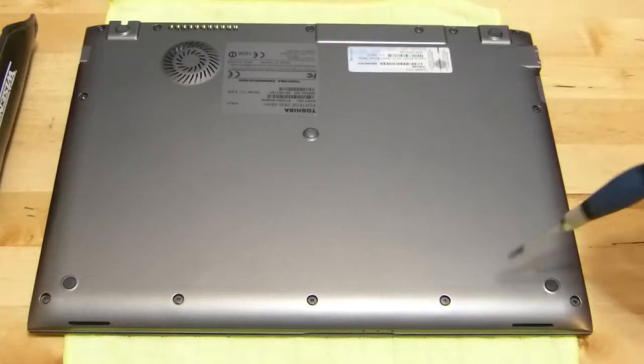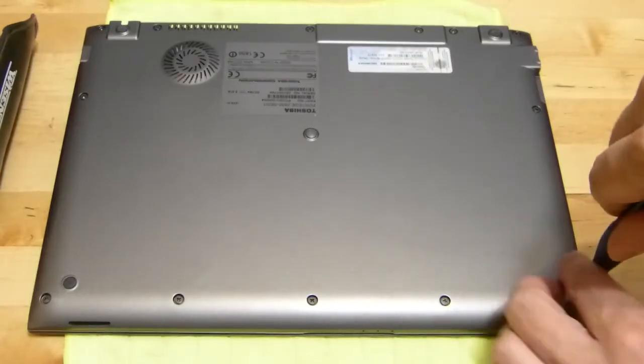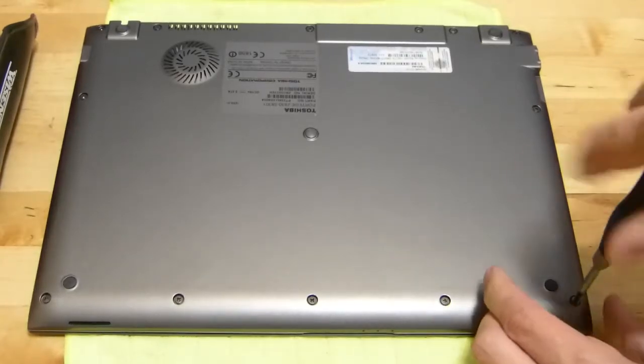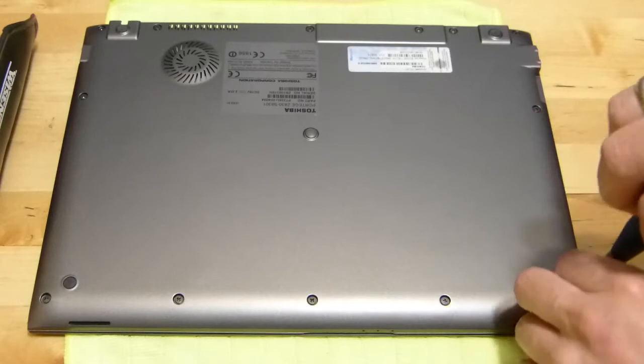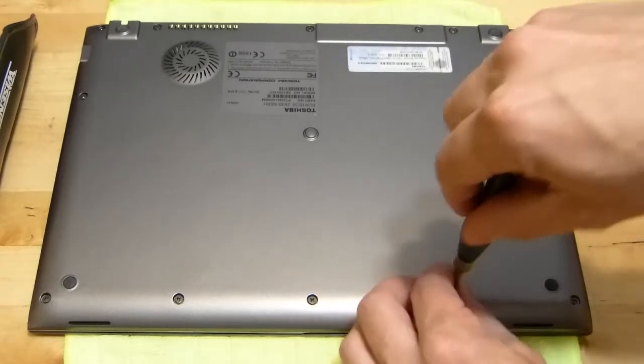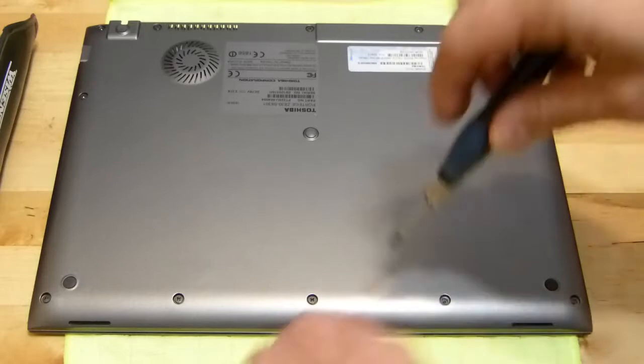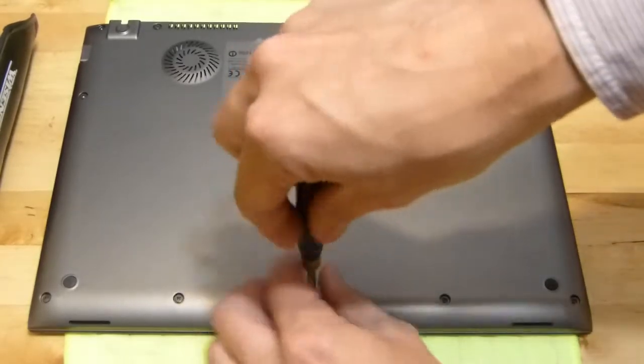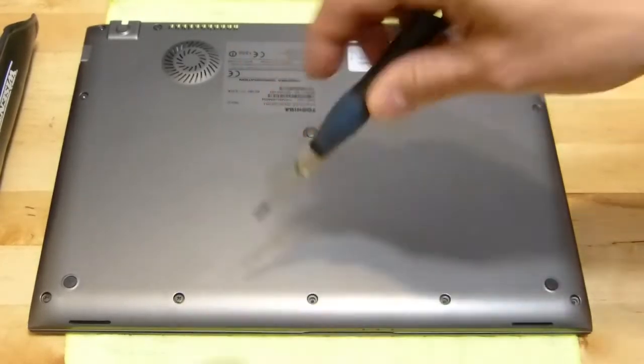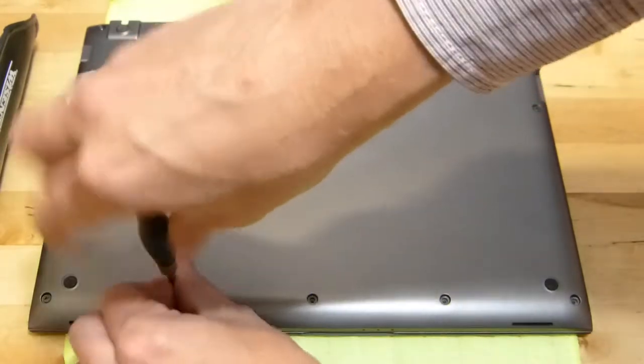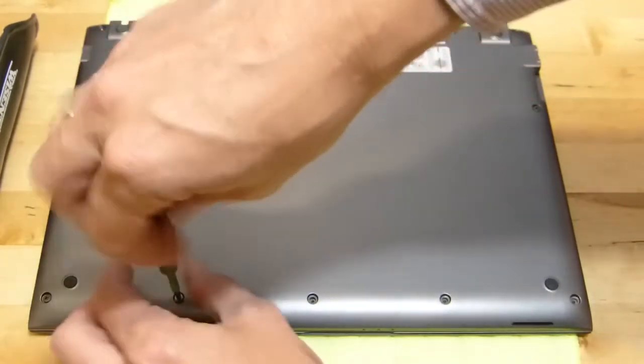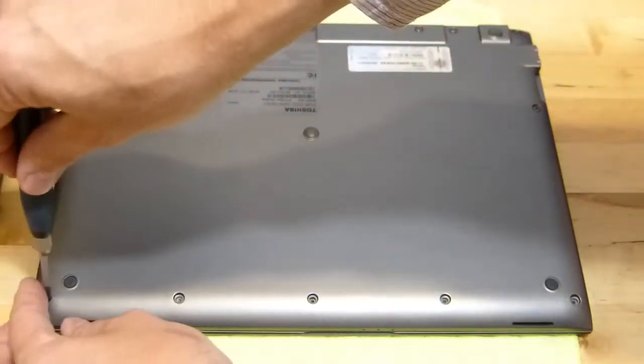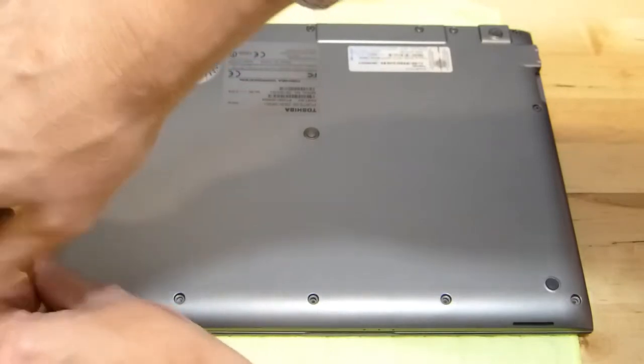So this is the bit that potentially invalidates the warranty on your laptop so be aware that when you do this you are unlikely to have any warranty or guarantee on the device. So what we'll do on the Z830 is we'll just go around the device and just take the screws out and then we can flip the back off fairly easily.